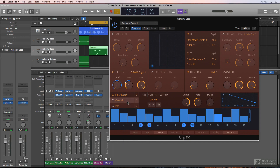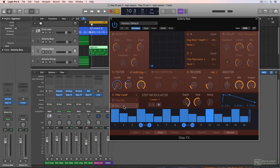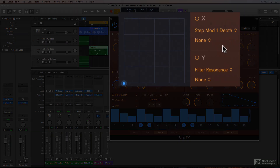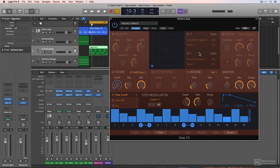Also notice that step modulators 2 and 3 are disabled at the moment, so you won't hear these. In this video, we'll just stick with step modulator 1, which is affecting the filter cutoff knob. Also note that the XY pad is still active in the factory default setting — I'll come back to this in a later video, but for now I'll disable the X and Y parameters.